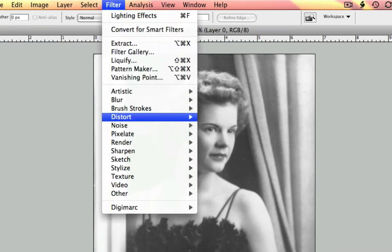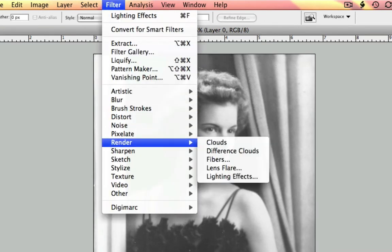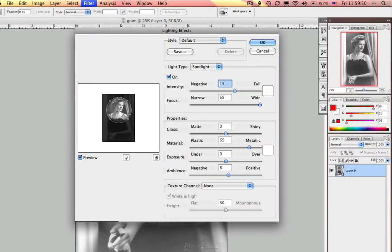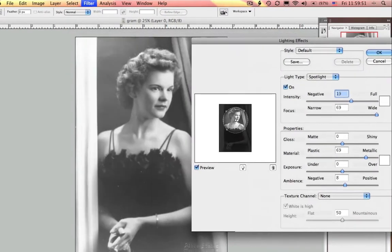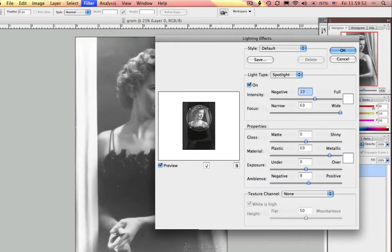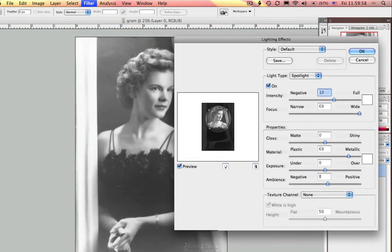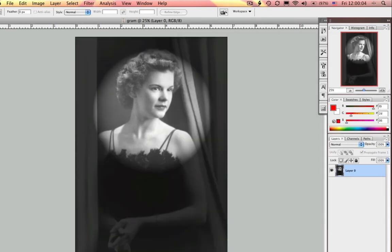If I select Filter, Render, Lighting Effects — this is what I want to access and this is perfect. It's applied a little spotlight here, and that's all I wanted to do was darken out the surrounding area and just put a spotlight. Let's go ahead and apply this — perfect.